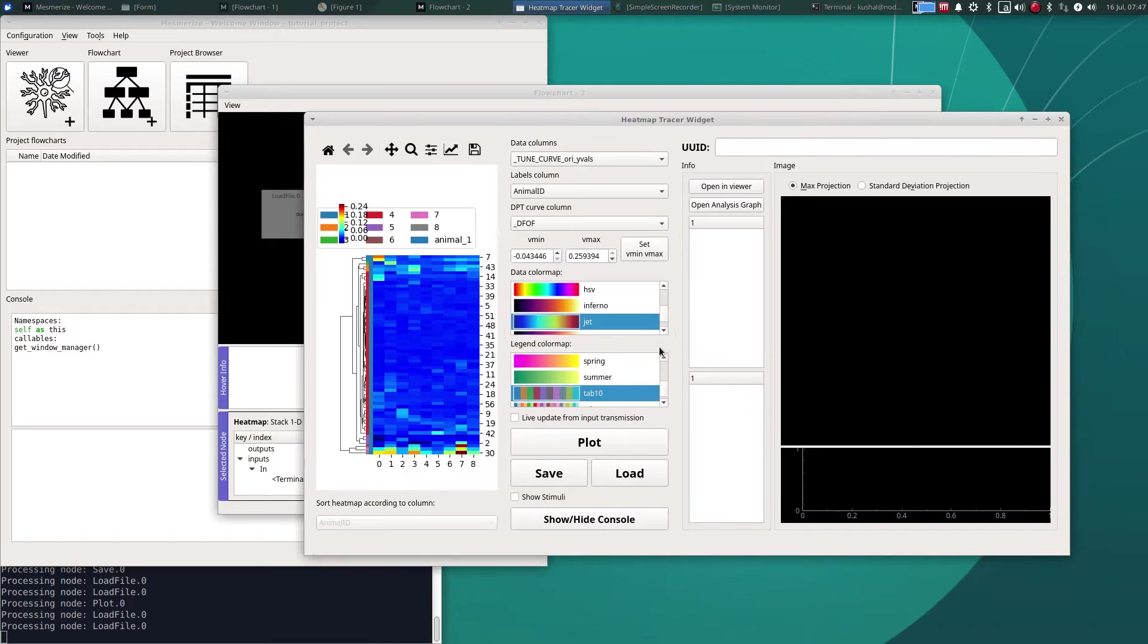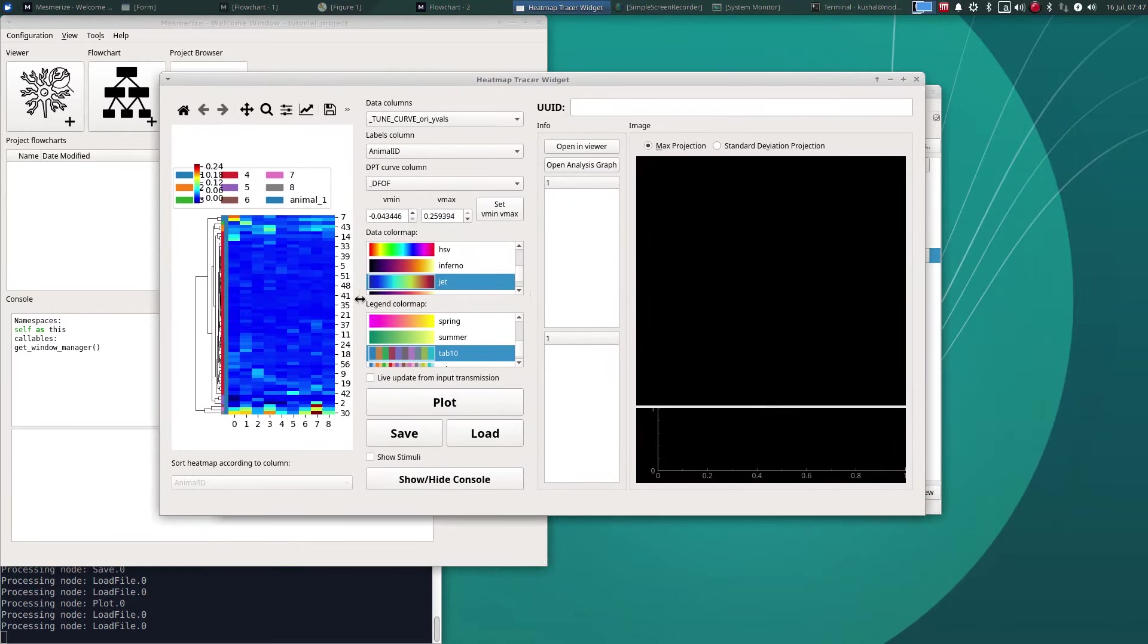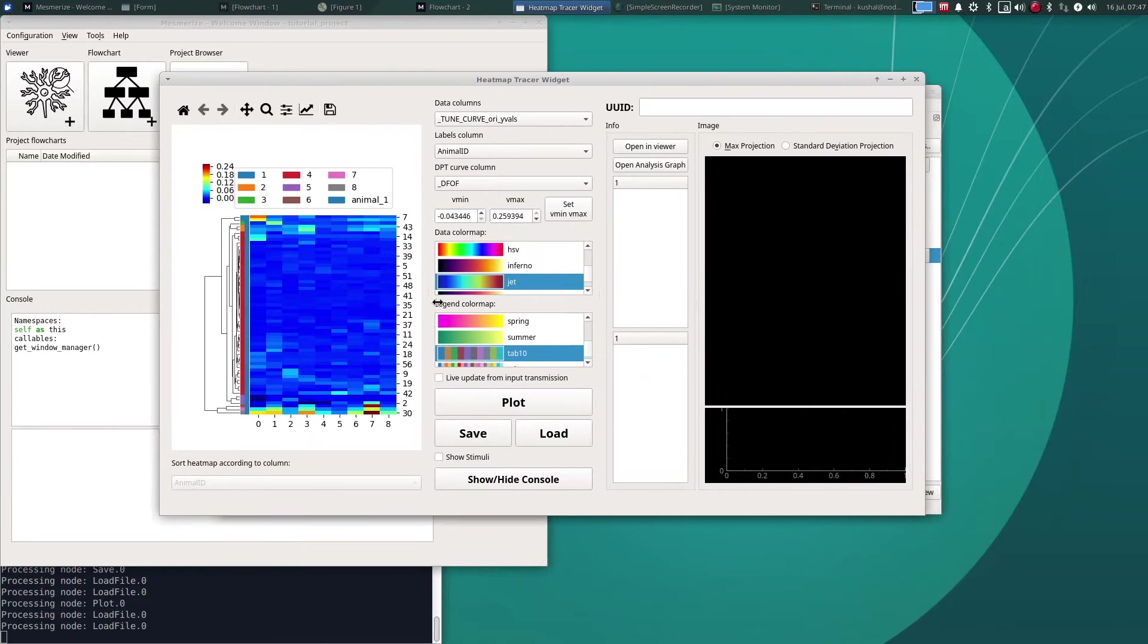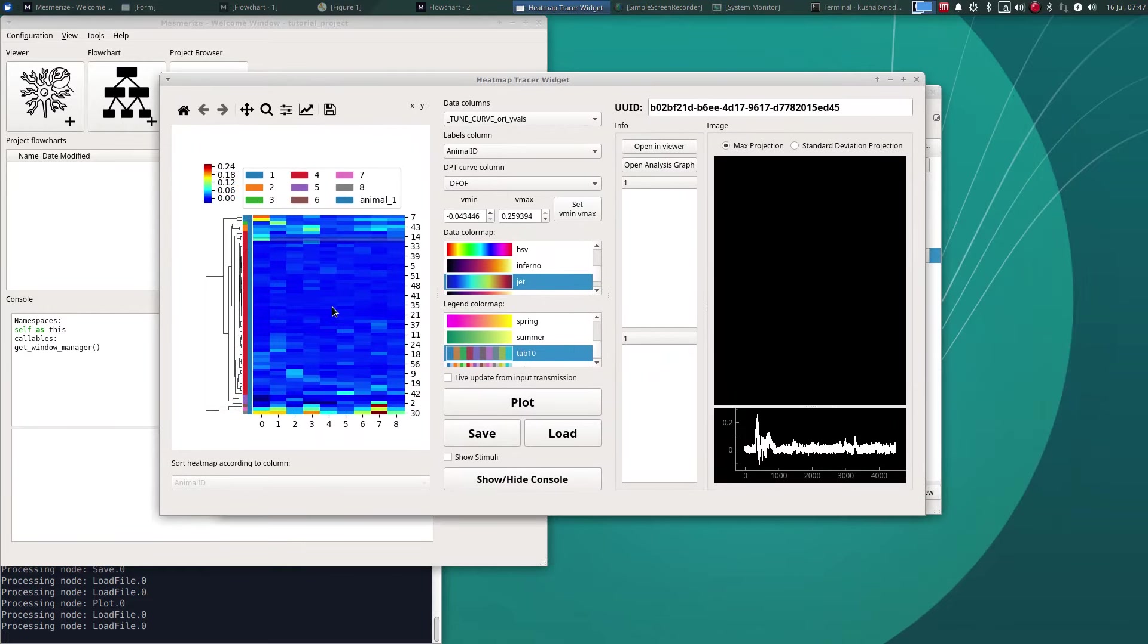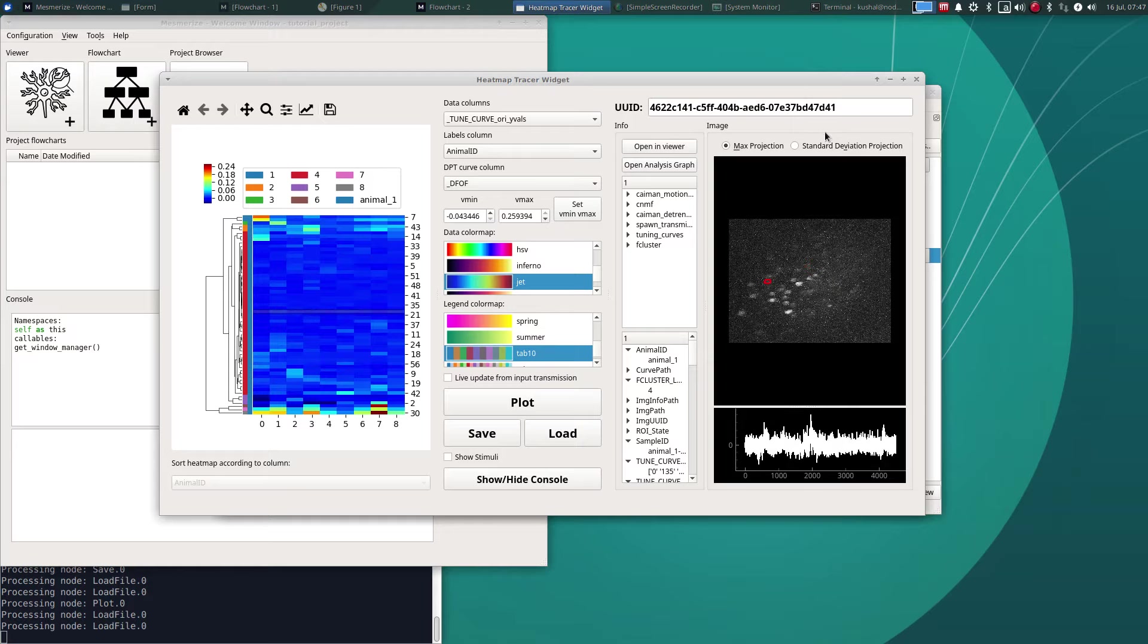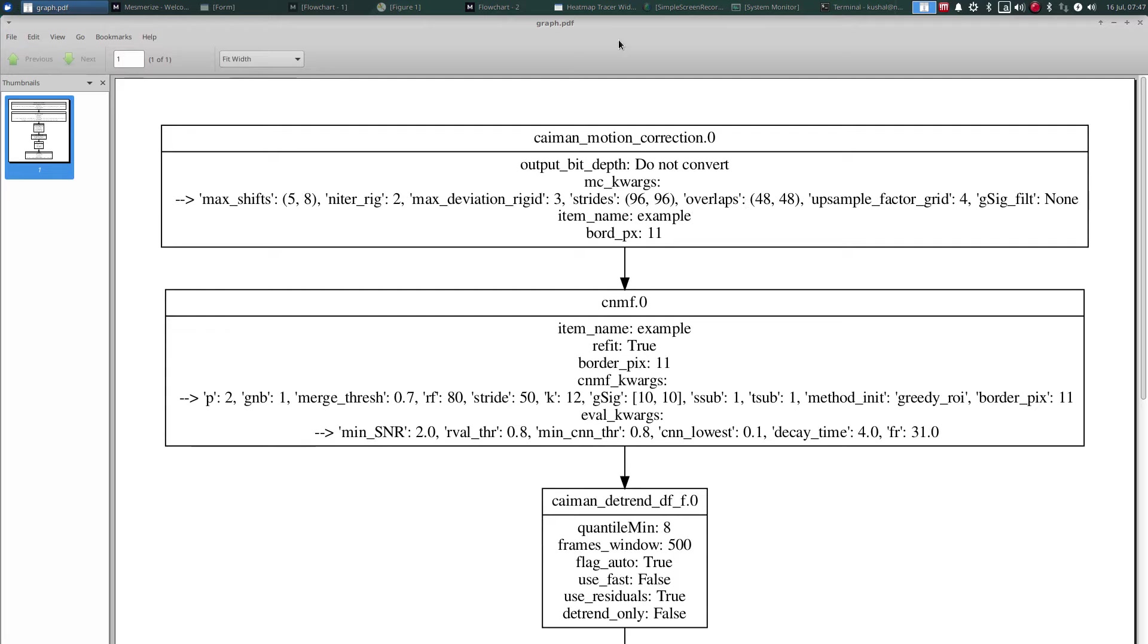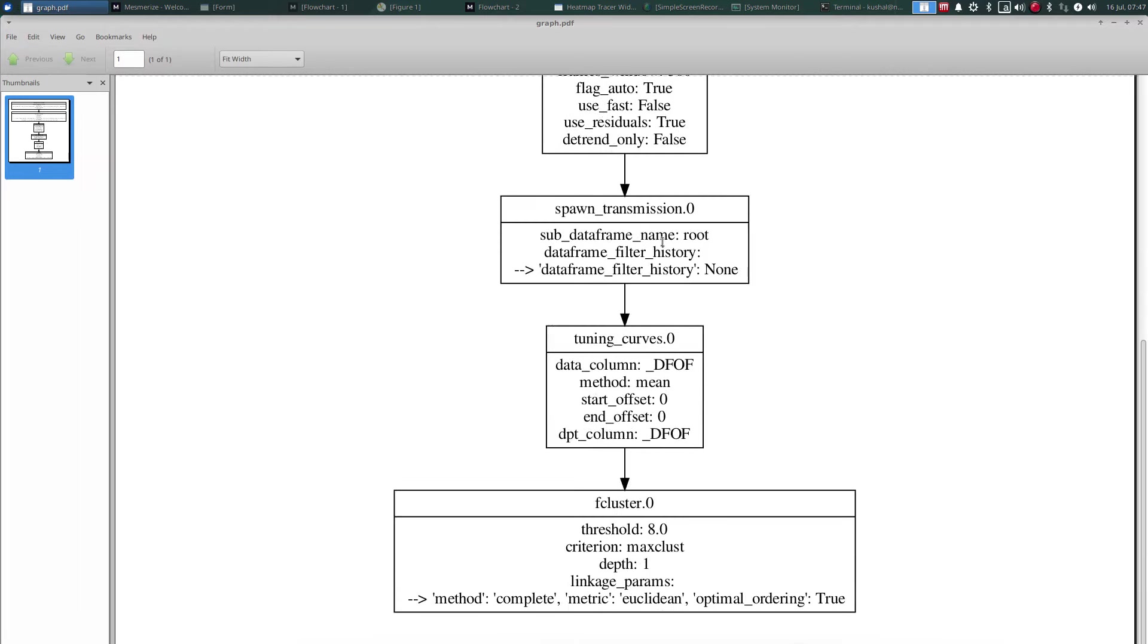And if we open that heat map, as you can see that's the same data that we have saved. And likewise you can see all the parameters that were used over here and you can get the analysis graph for the parameter history as well.